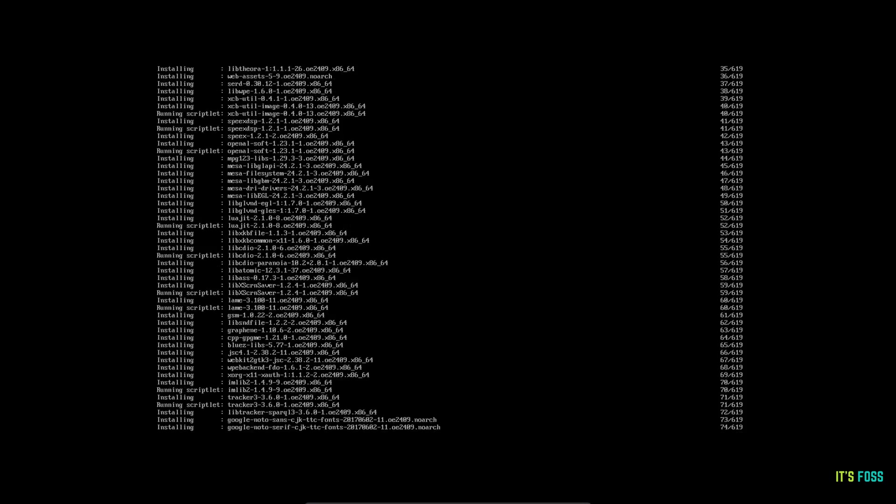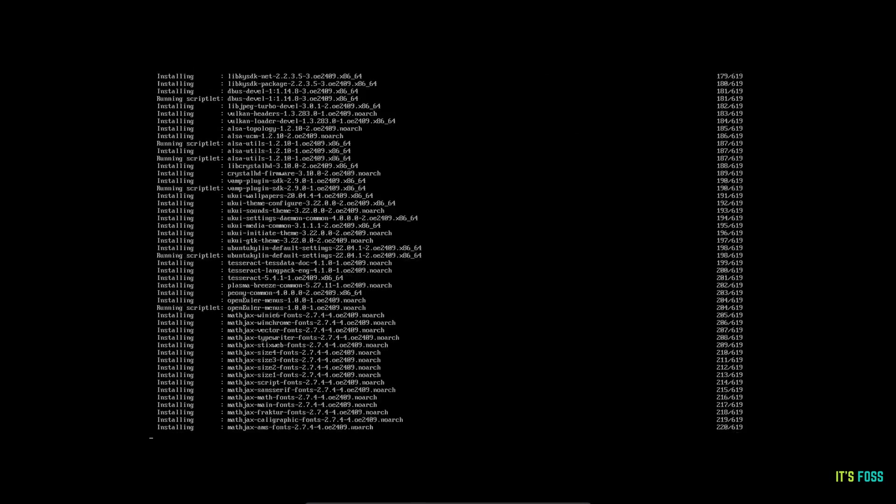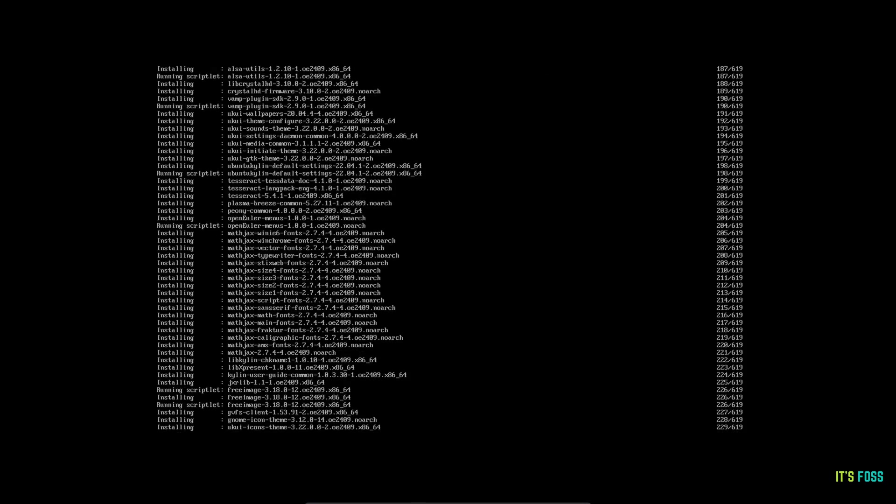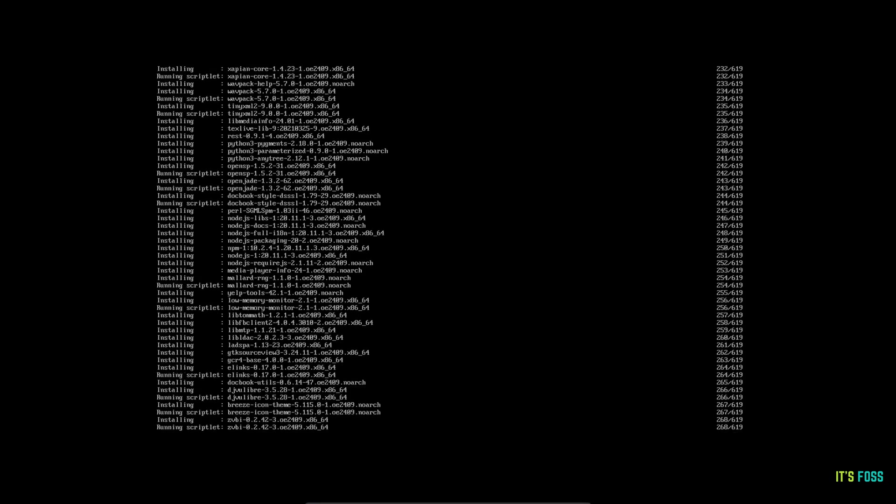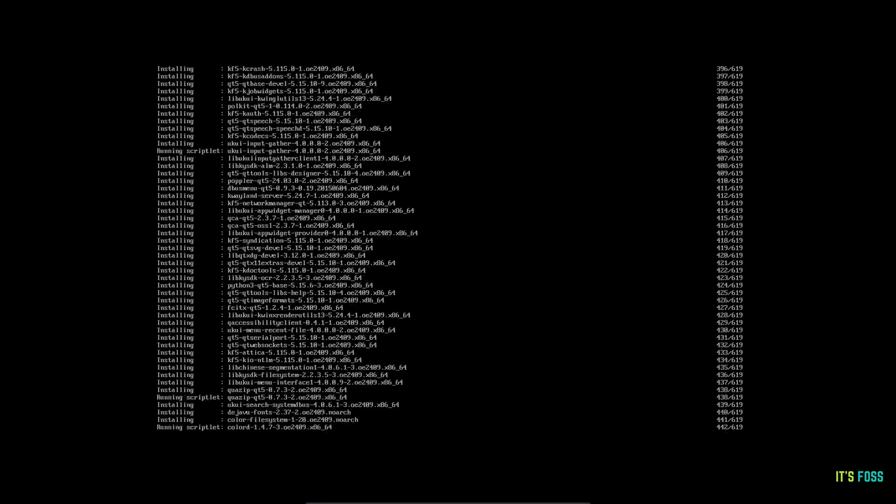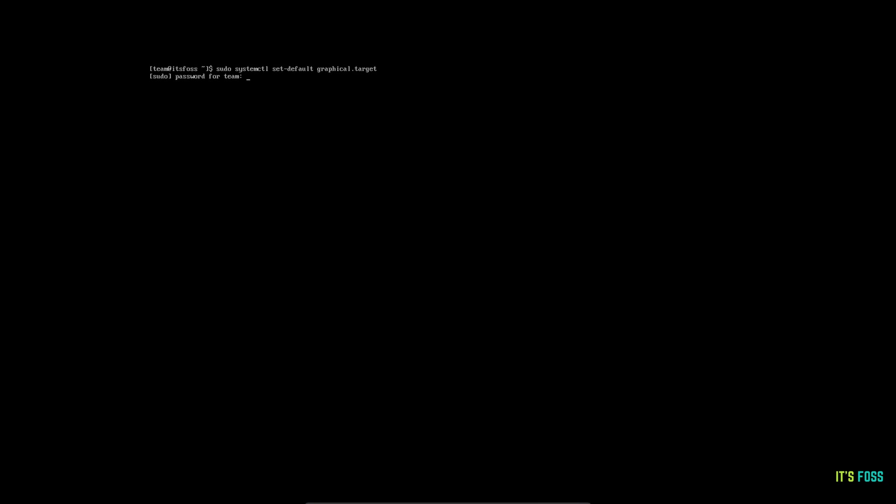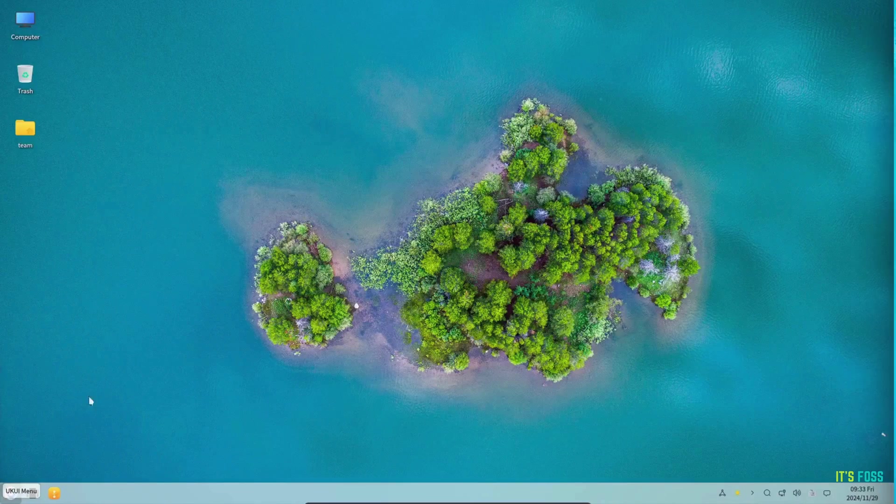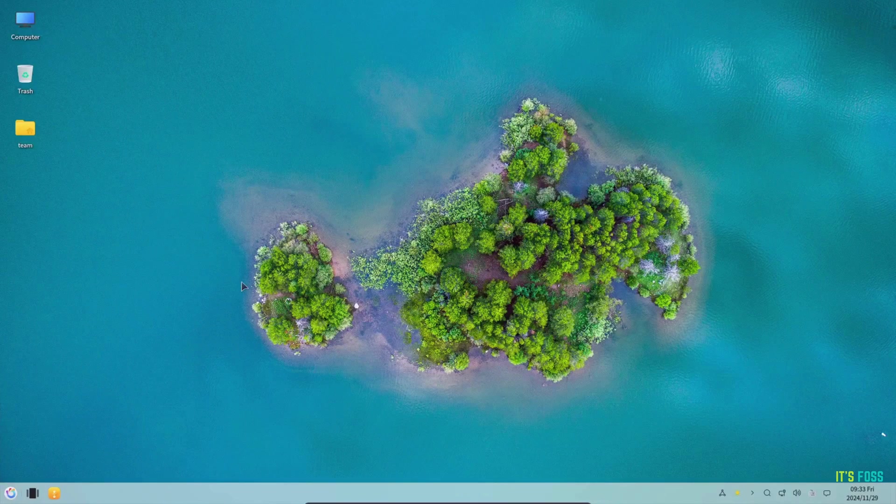I went with UKUI which is easy to install and looked pretty. It just took a couple of commands like I mentioned and then I rebooted the system and I got the graphical user interface. I logged in using the user account credentials and voila.